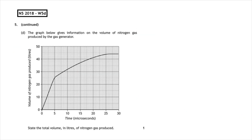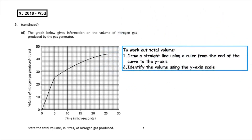This past paper question is from the National 5, 2018, written 5D. The graph gives information on the volume of nitrogen gas produced by the gas generator. State the total volume in litres of nitrogen gas produced. Starting at the end of the curve, draw a straight line from the last plotted point and extrapolate to the y-axis. There are 10 little boxes between 40 and 50, so each box represents 1 litre, and 4 boxes above 40, giving a total of 44 litres produced.